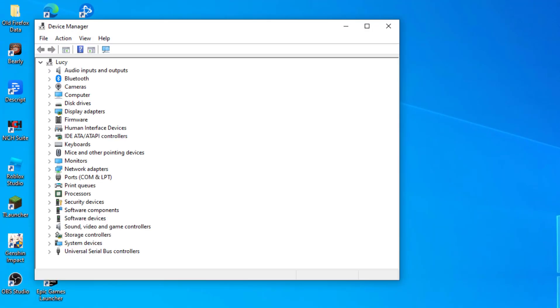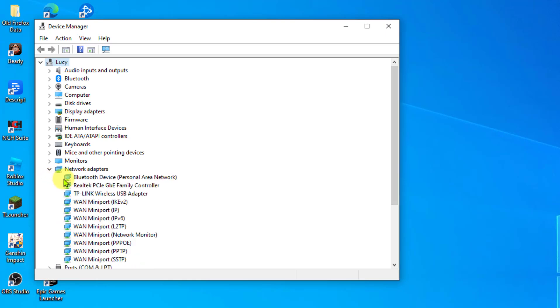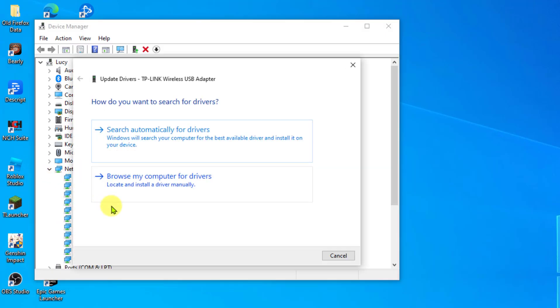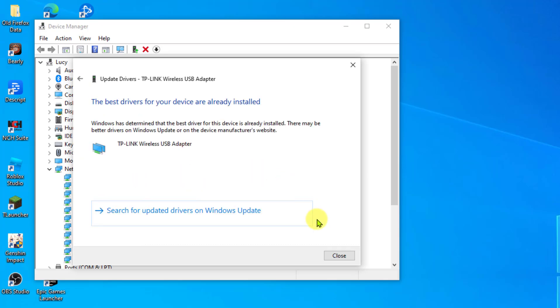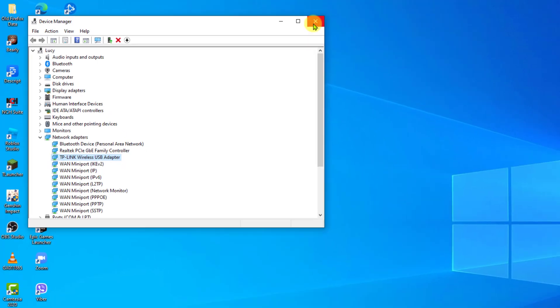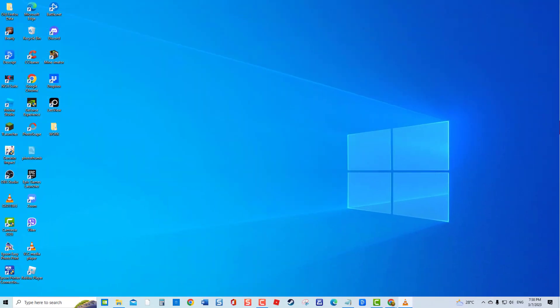Click Network Adapters to expand it. Right-click on your Network Adapter and click Update Driver from the drop-down menu. Click Search Automatically for Drivers. Click Close to exit the window after the drivers for the device are installed.